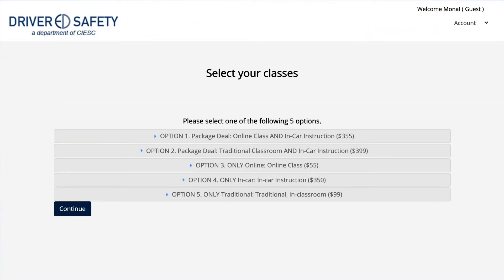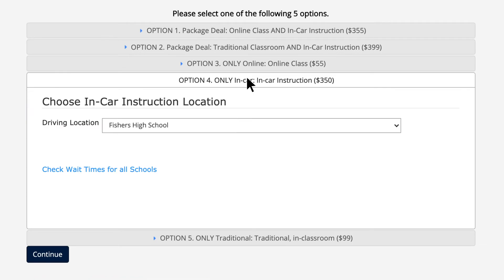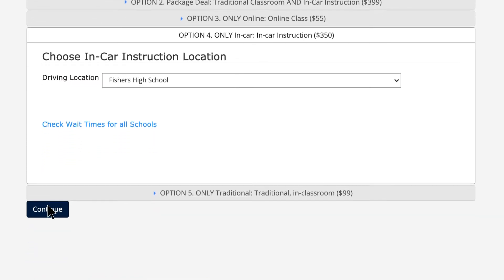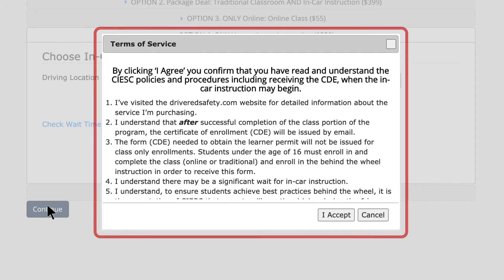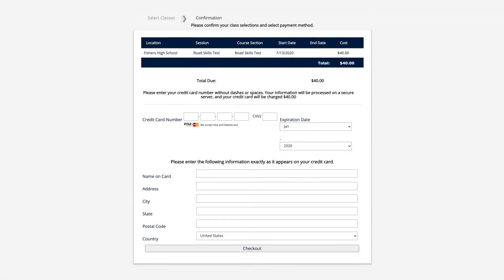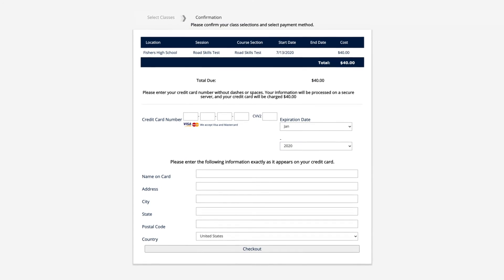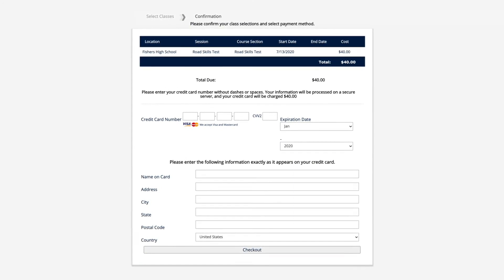Now select which class is best for you. Before continuing with your payment, be sure to read over and review the terms of service before selecting a service option. Once you have read and acknowledged the terms of service, you can proceed with processing your payment. Payment is due before any service can be provided.